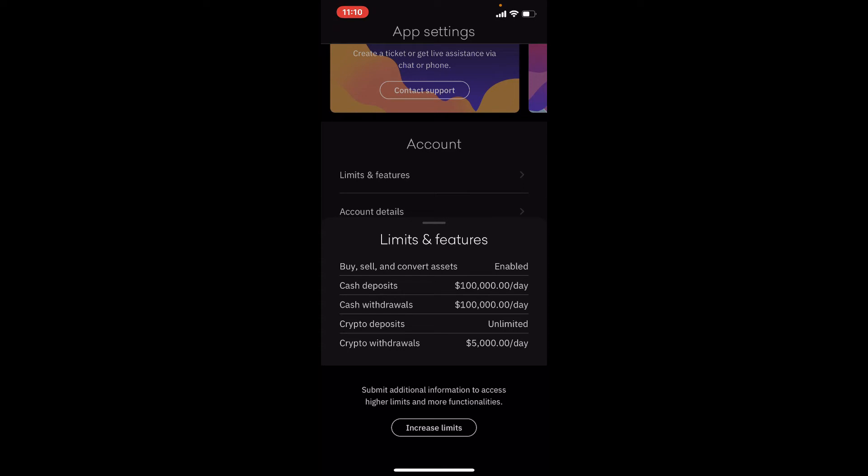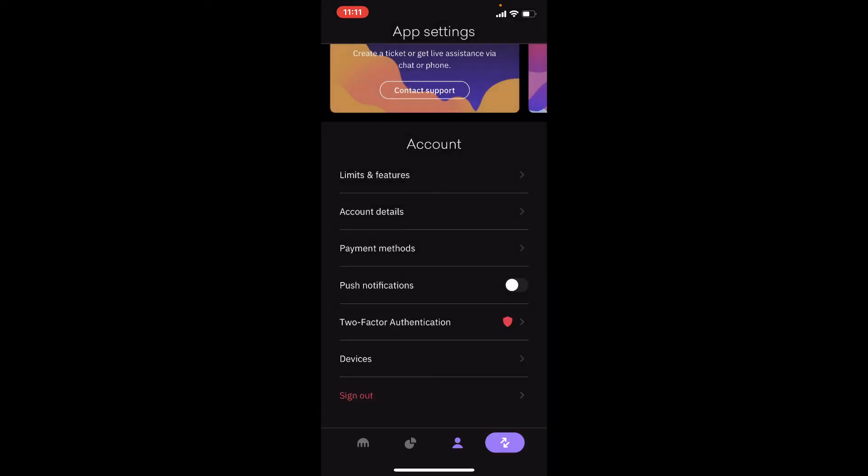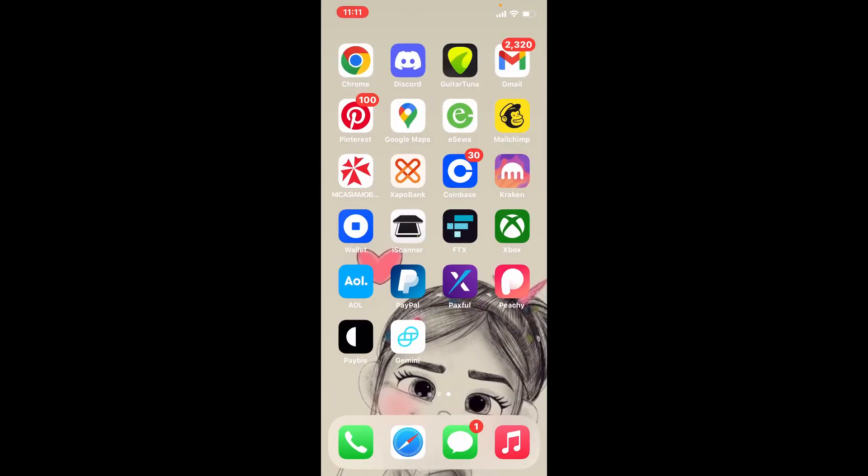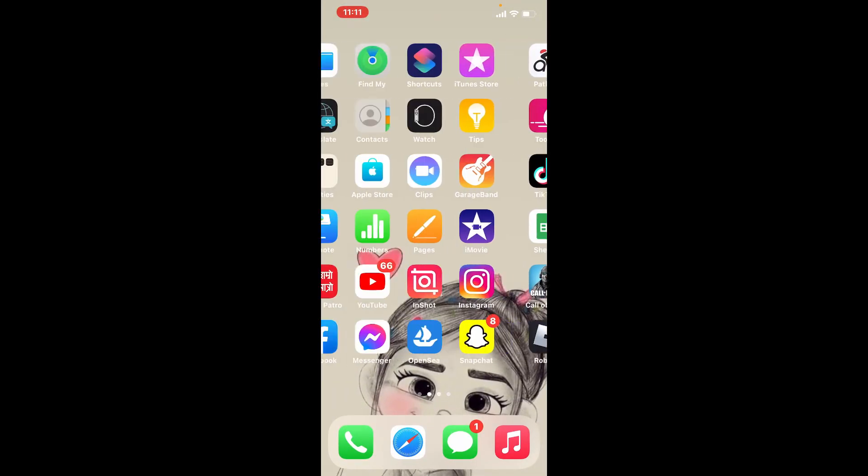And you'll be able to increase your withdrawal limit on Kraken Wallet. But remember to complete your verification in order to use this option. That is how it can be easily done. I hope you found the video to be helpful.